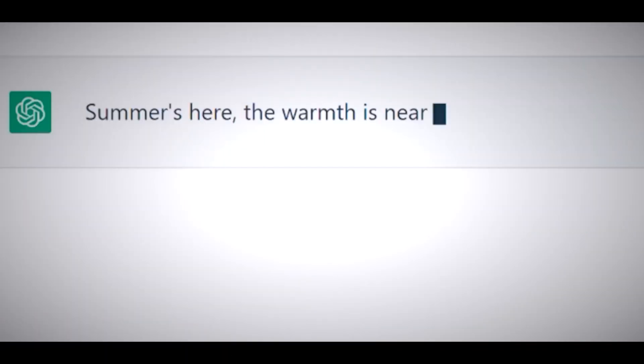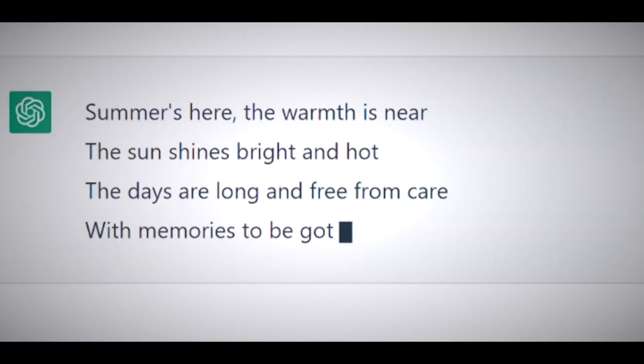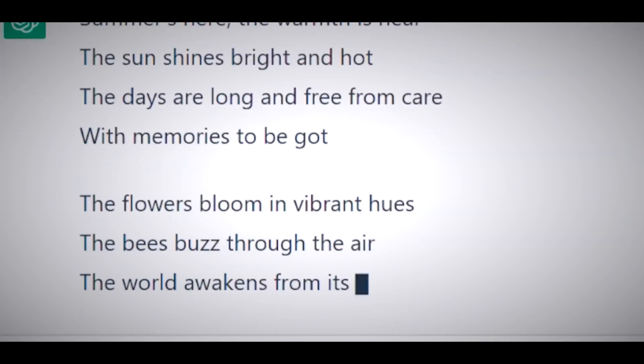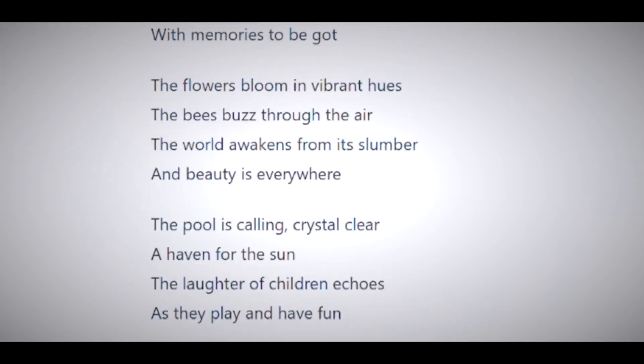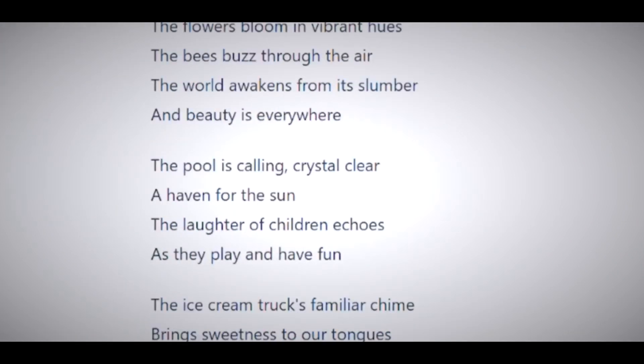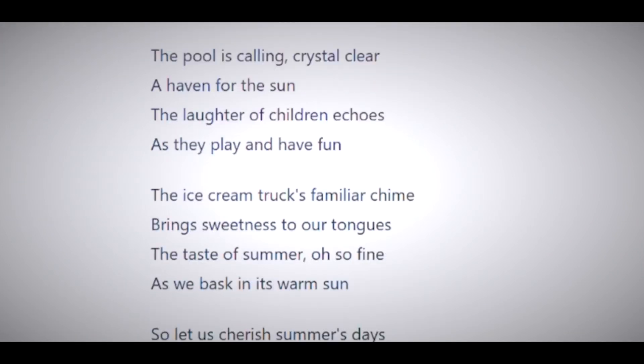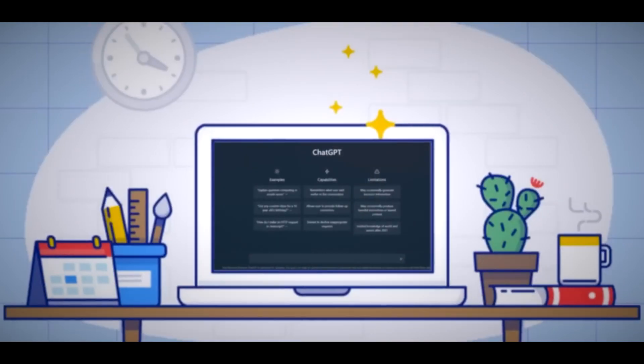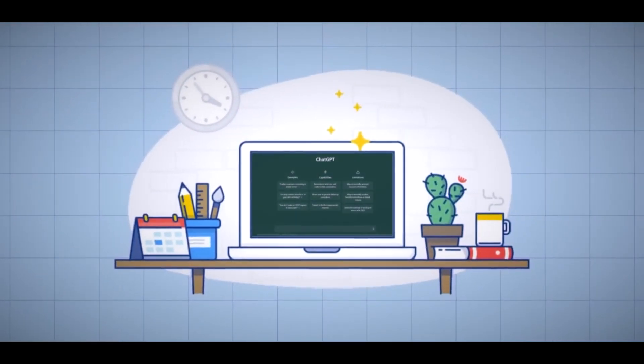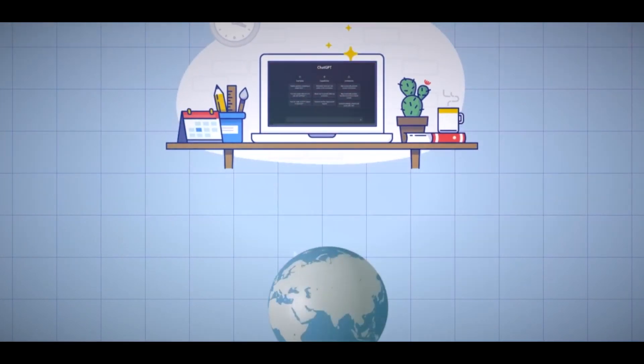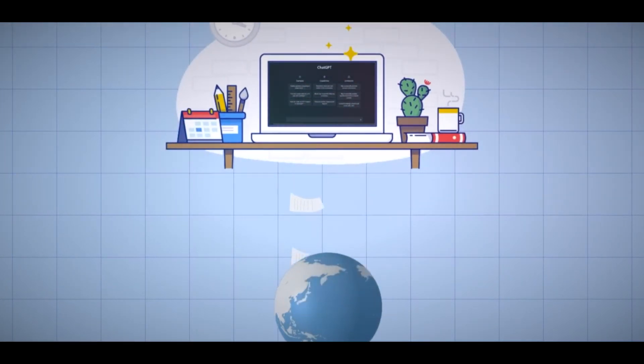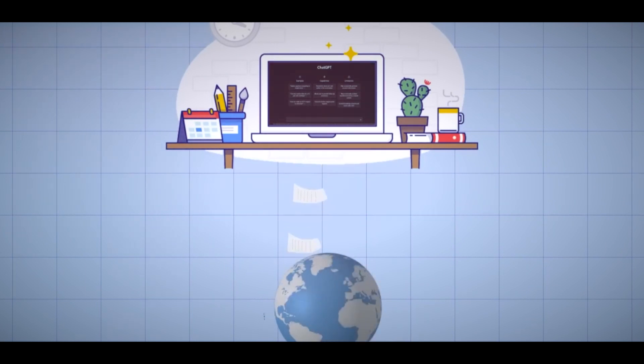ChatGPT can also switch between different voices depending on the context, such as impersonating a celebrity or a character. Voice is a more intuitive and convenient way to interact with ChatGPT, and it can make the conversation more lively and realistic.